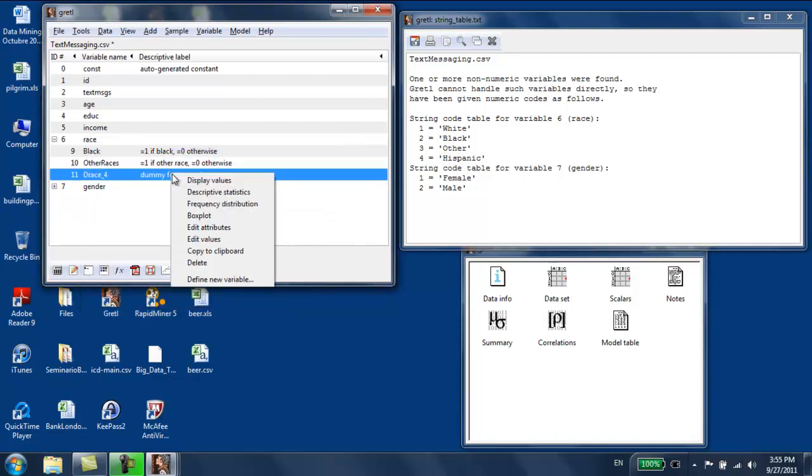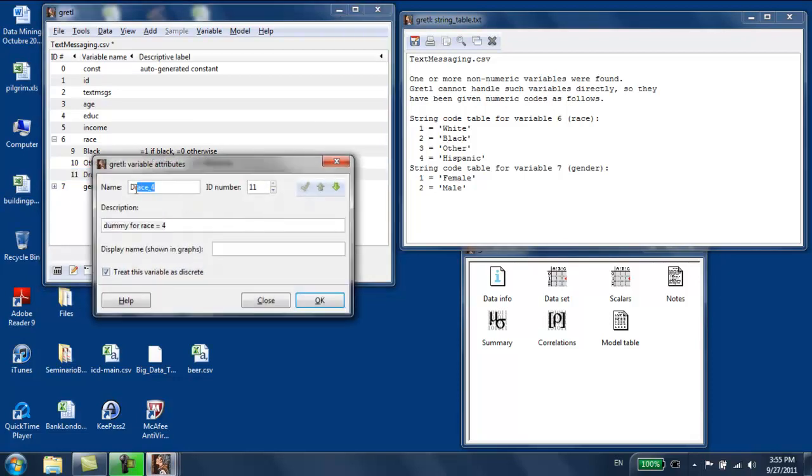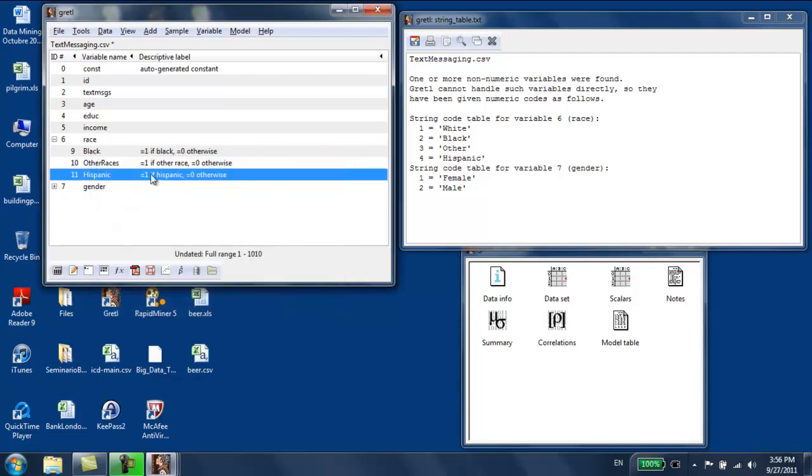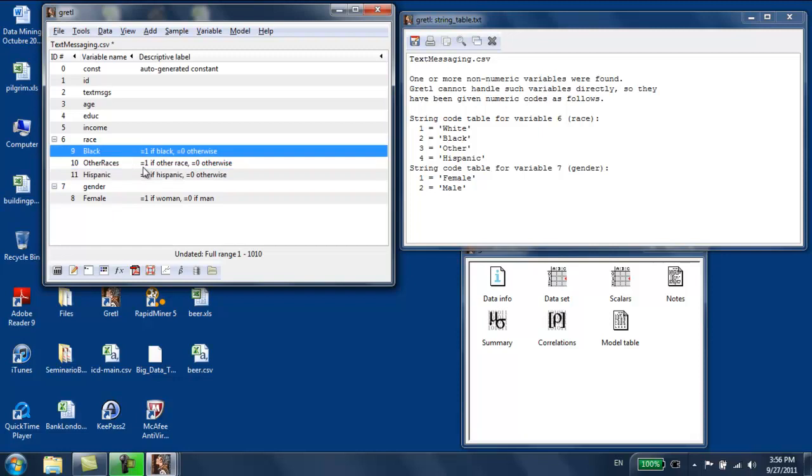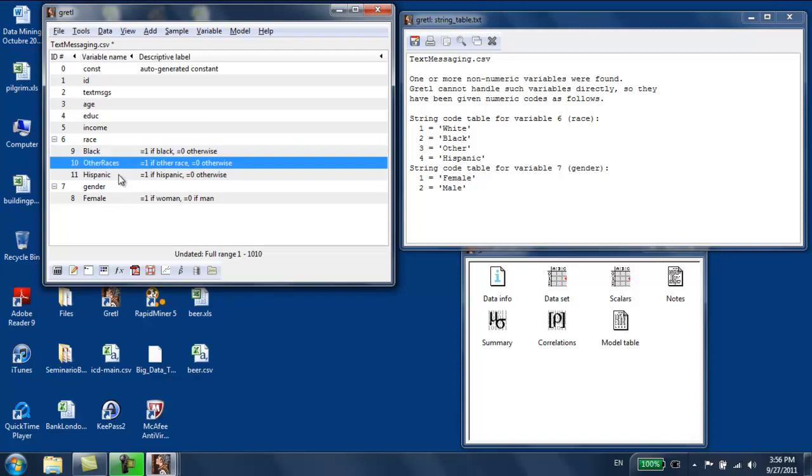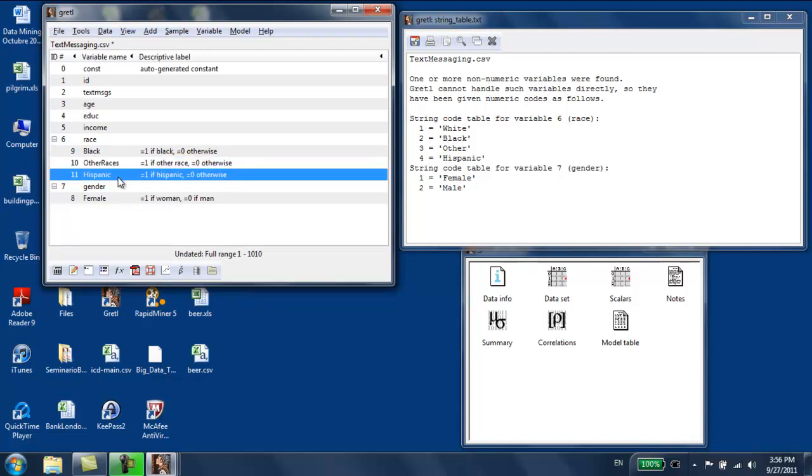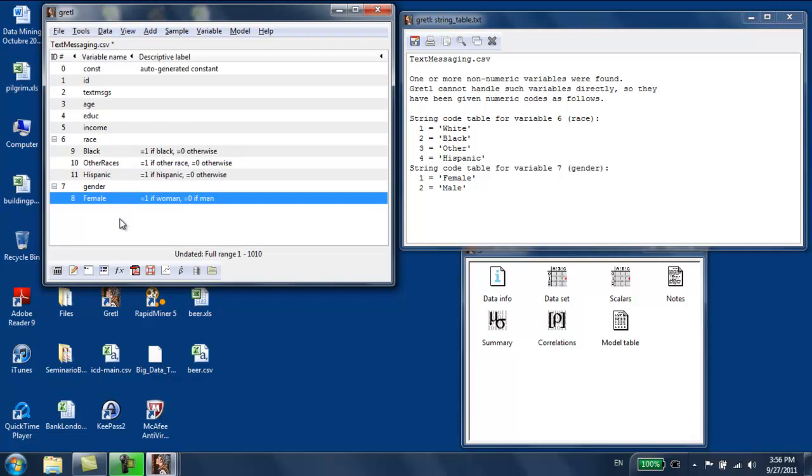Finally, we're going to do the same for Hispanics. Edit attributes. This is going to be Hispanic, and if Hispanic is equal to one, if the person is Hispanic, it's going to be equal to zero otherwise. Now we have created four new variables. All of them are ones or zeros depending on whether the person satisfies the condition for each of the variables. Whether the person is black, whether the person belongs to other races, whether the person is Hispanic, and whether the person is female. In class, I'm going to show you how to interpret the coefficients of a regression that includes dummy variables. I'm going to stop now.